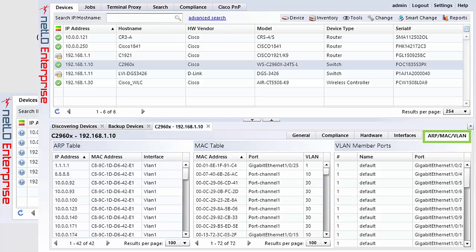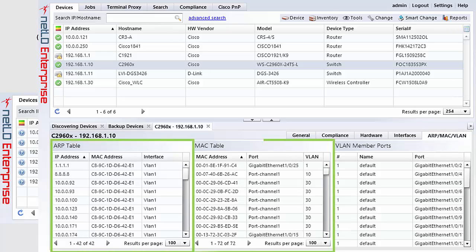The interfaces tab contains details about interfaces present on the device, both physical and virtual. And finally, the ARP MAC VLAN tab contains, you guessed it, information about ARP tables, MAC tables and VLAN member ports.